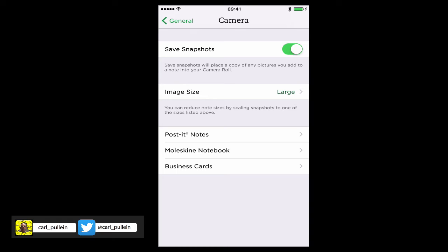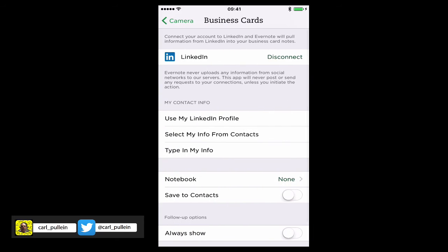I don't know why that's in my camera because I don't really want to save snapshots in my camera because they're already going into my Evernote. So I don't need them in my camera.